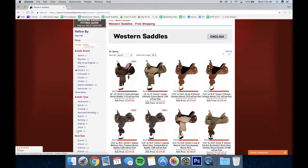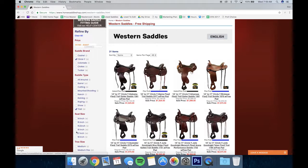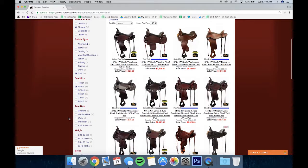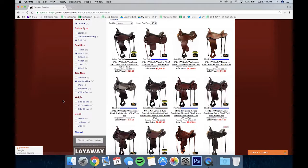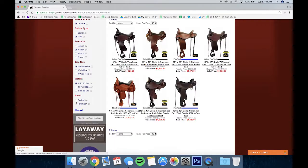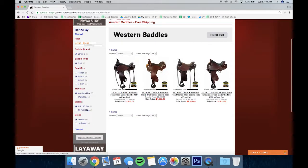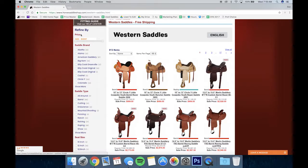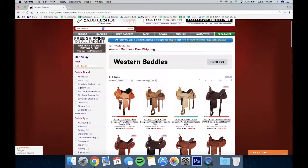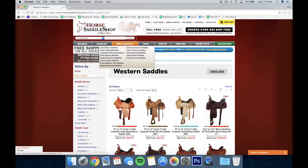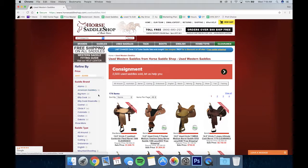You can also search by saddle brand, saddle type, your seat size, the tree size, the weight, and even the breed. We just narrowed down all of those results into four saddles — this is probably the quickest way to find the saddle you want. Simply click clear all to reset your selection. This same filter feature exists on our used saddles page as well as our English saddle page.